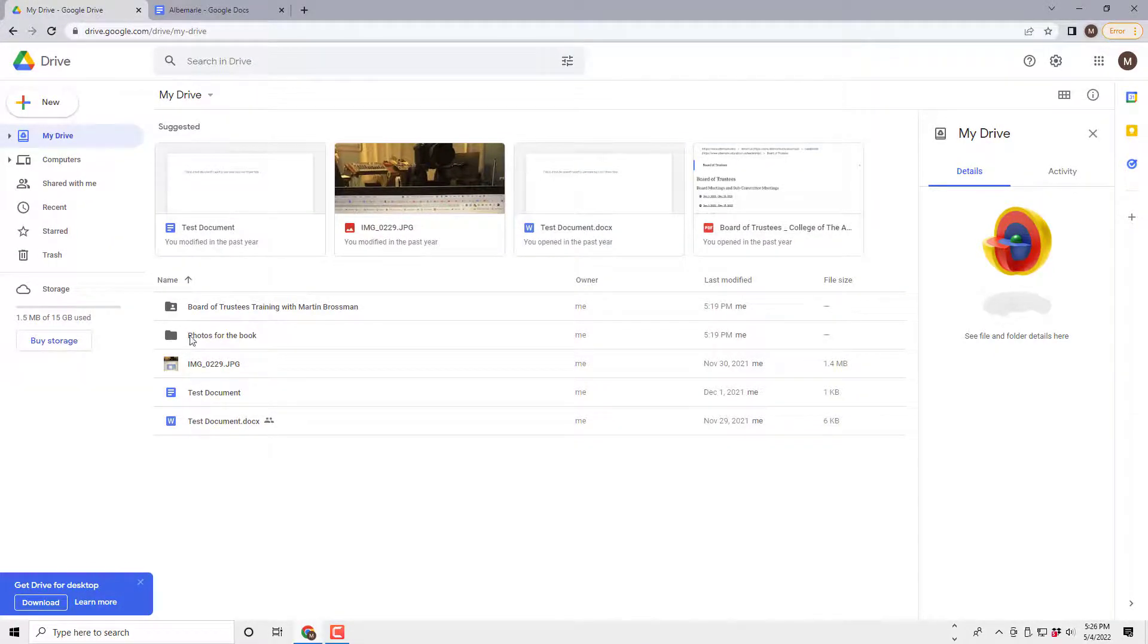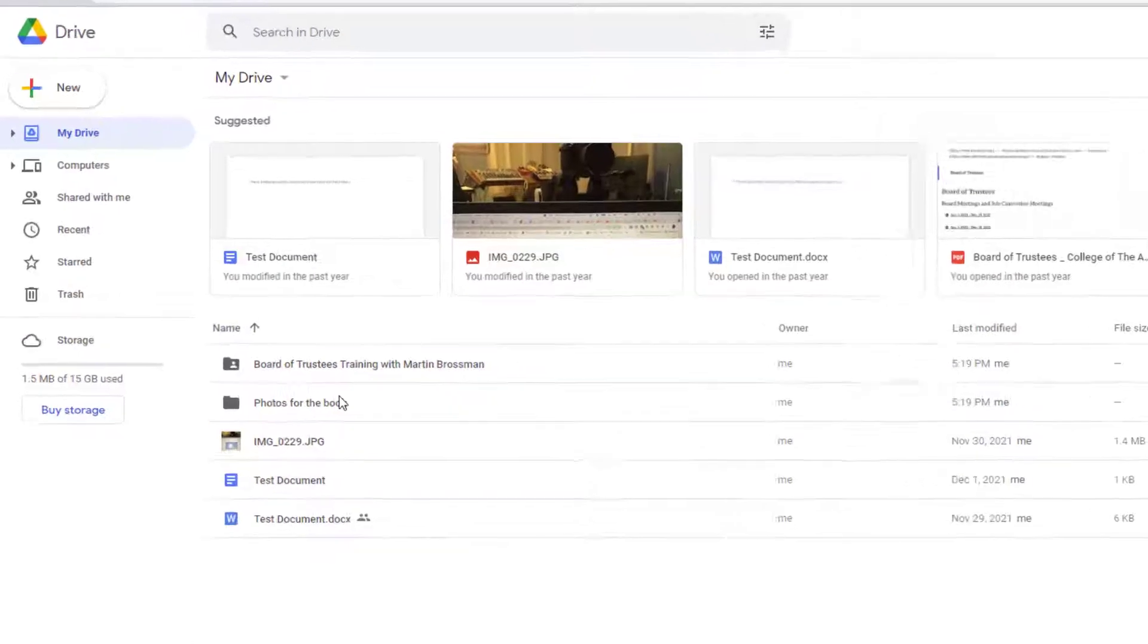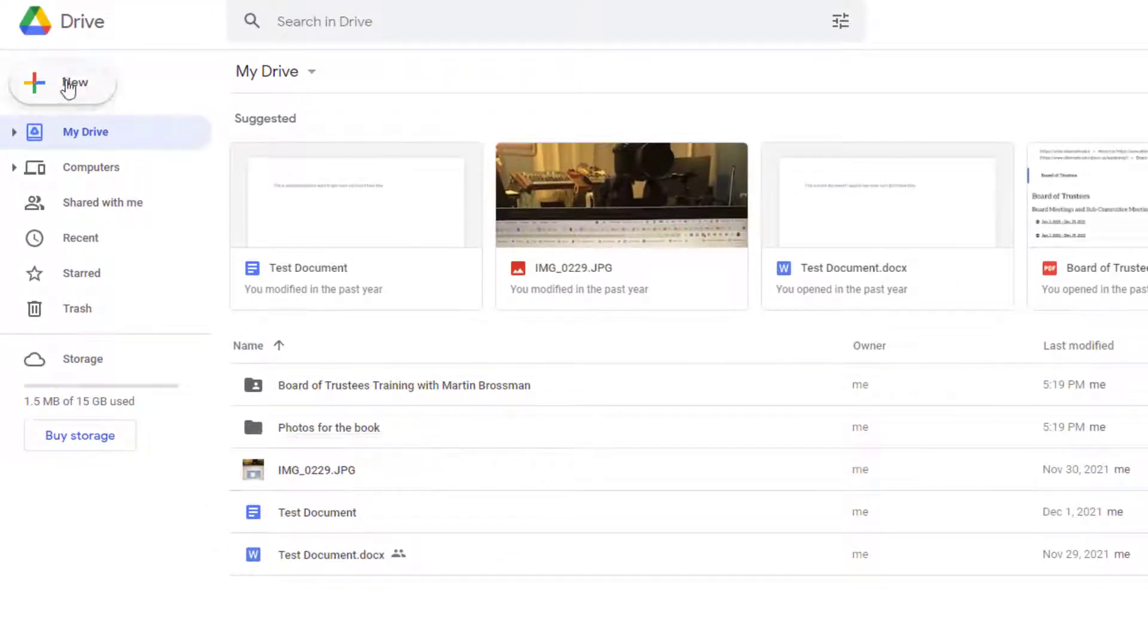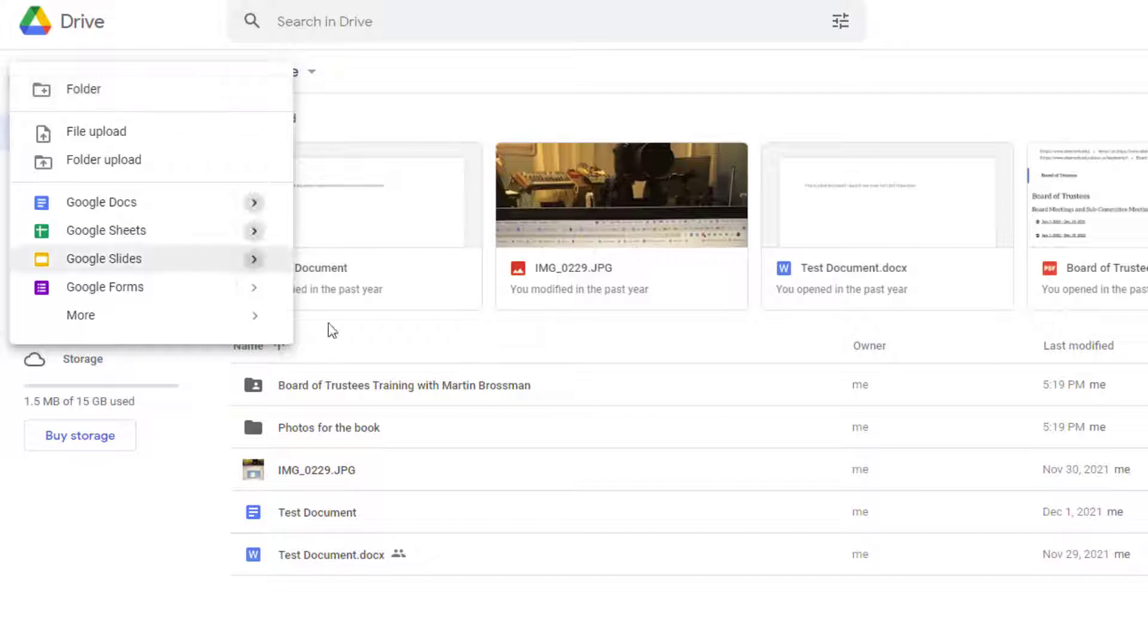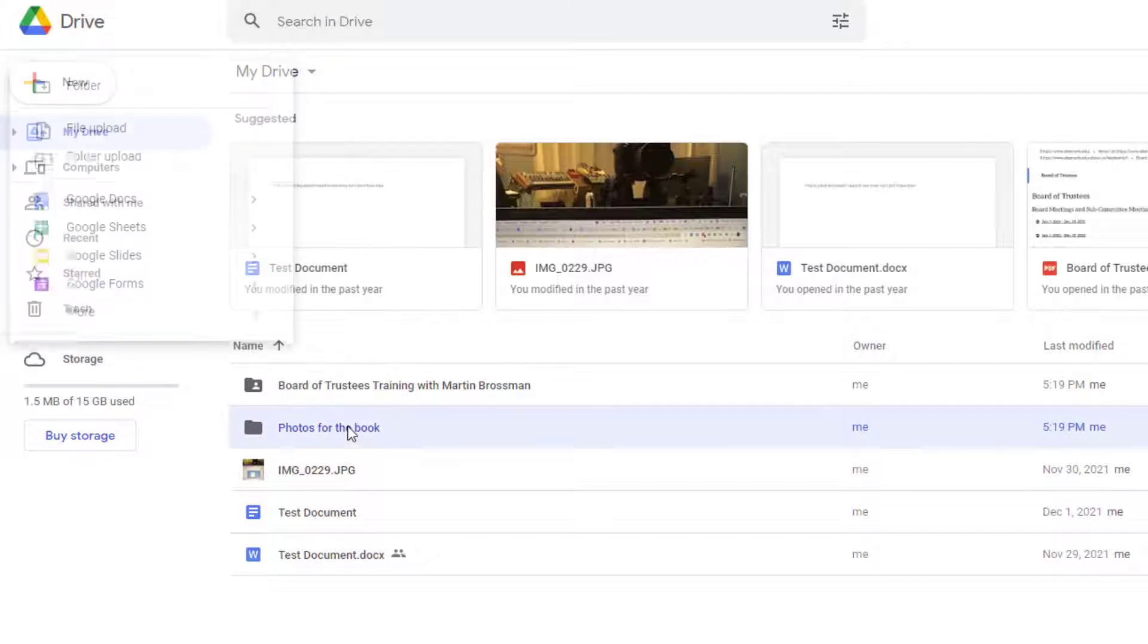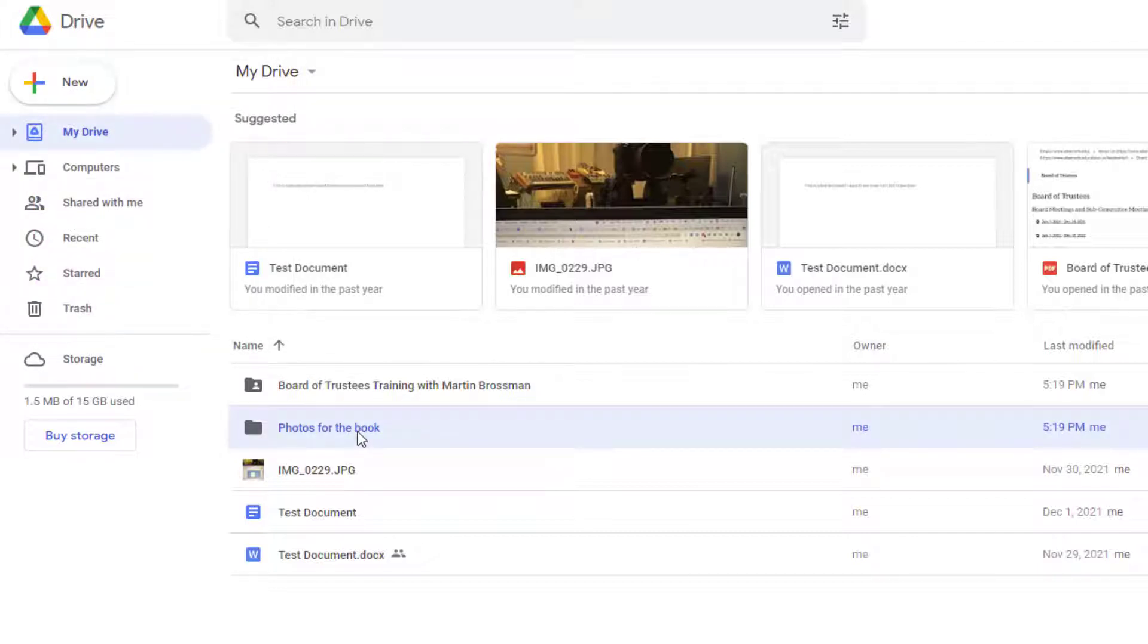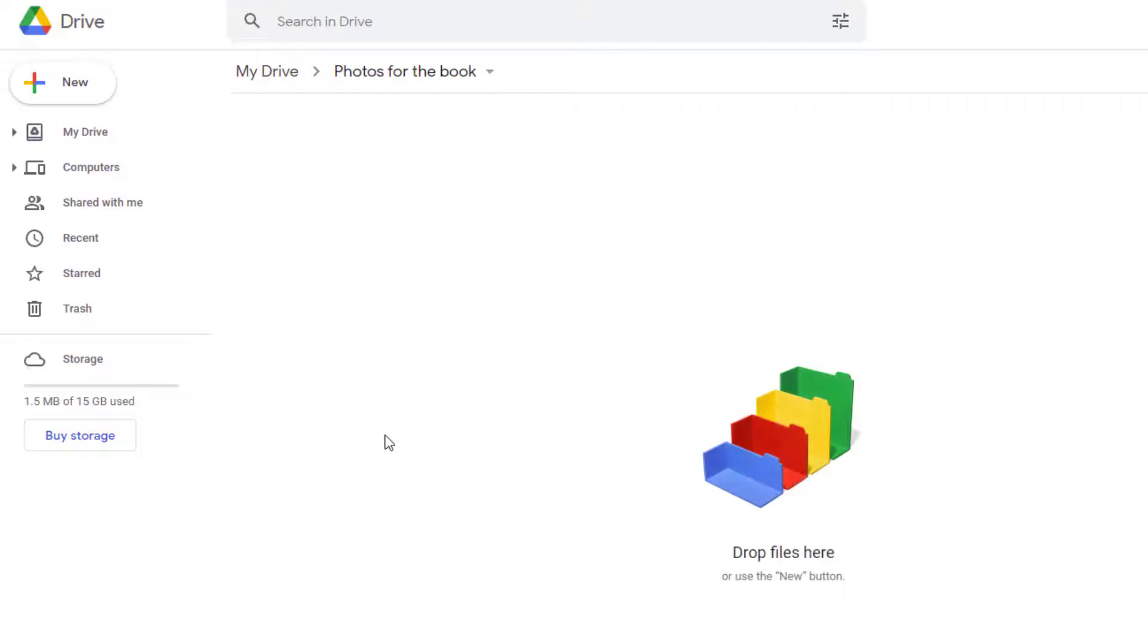So you create a folder you want to put them in. So I've done this, and that can be done here, right here, folder. You can create a folder. Then go into the folder by double-clicking, double-clicking the folder. Now I'm in the folder.